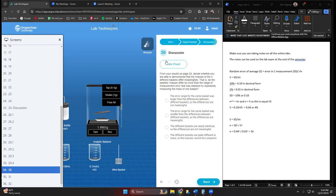We get to this question here on page 30. From the results that we see here, decide whether you're able to demonstrate the masses of the four baskets differ meaningfully. That is, do the baskets' masses differ by more than the range of the measurement?